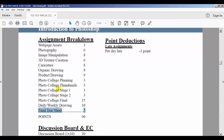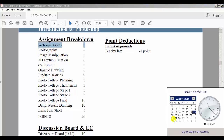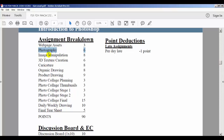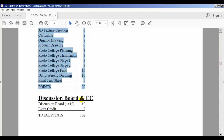For late assignments, you lose one point per day late. For our webpage assets due on Sunday the 28th — if you turn it in on the 29th, the highest you can get is two points. If you turn it in four days late you don't get any points, but you still have to turn it in because every assignment builds on the others. This assignment is something we're going to use all the way through the class. We need every single assignment done satisfactorily in order for the whole thing to work.